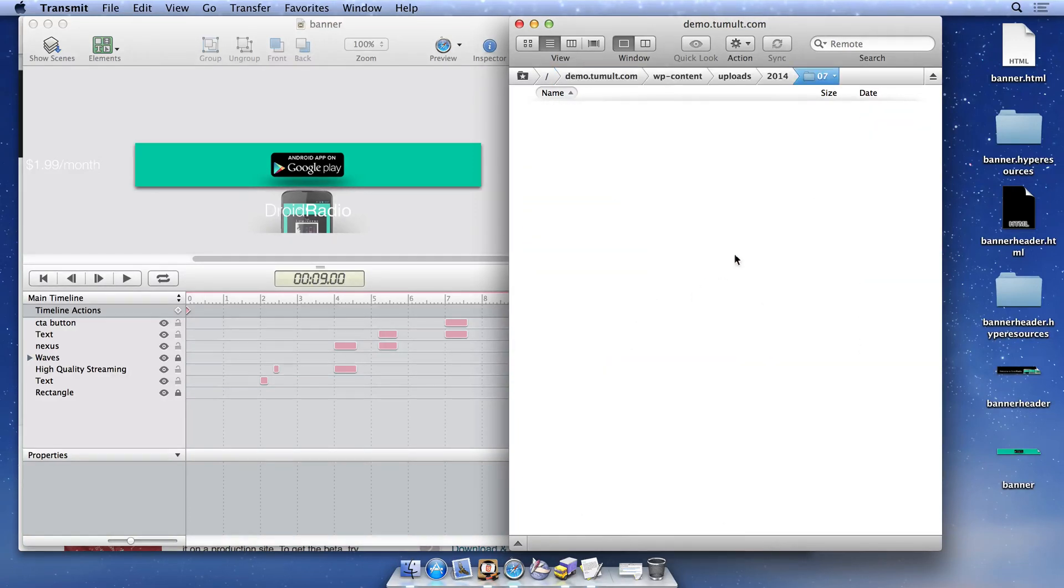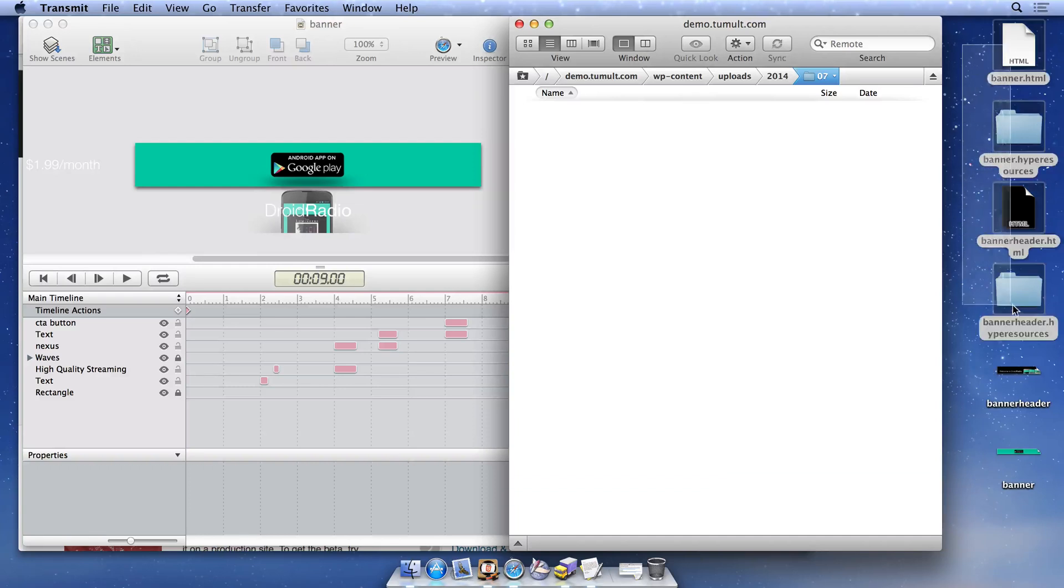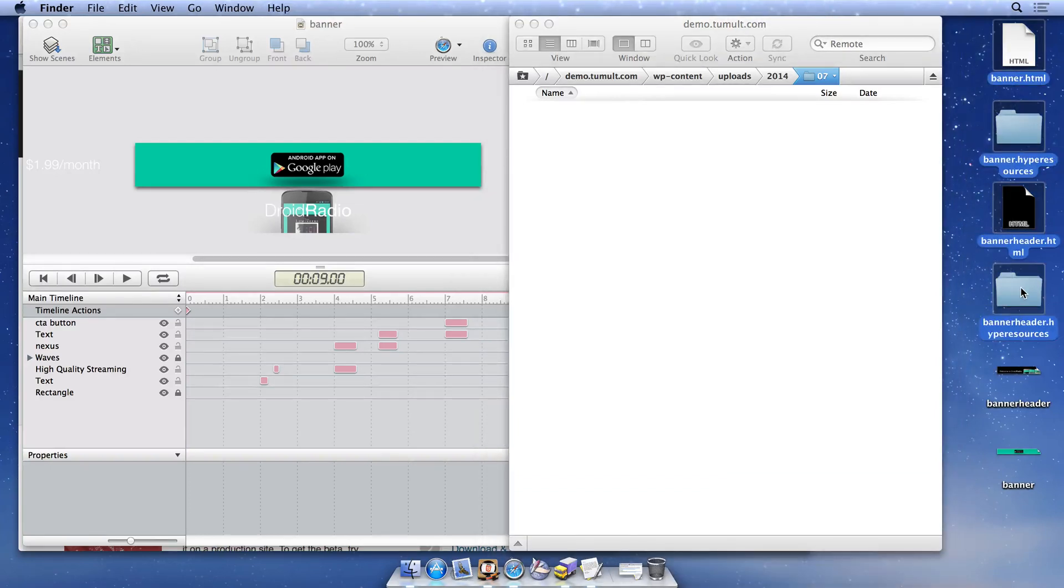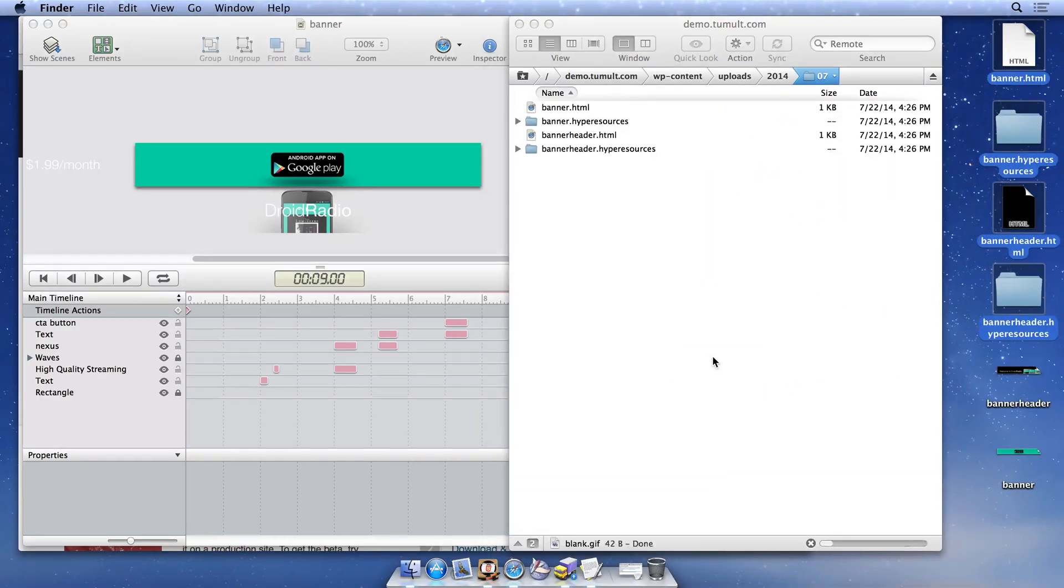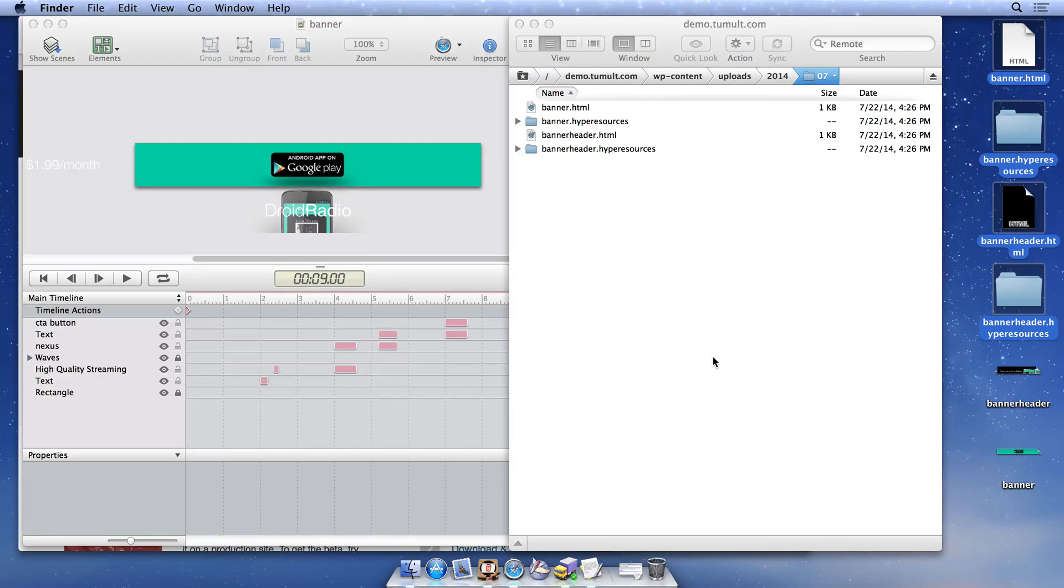We can now drag all exported files onto the FTP client. Everything we need to show our Tumult Hype documents in our WordPress site is now ready.